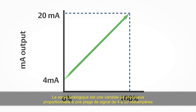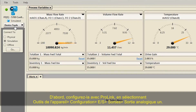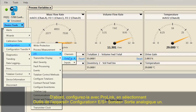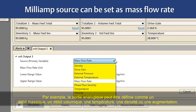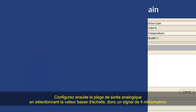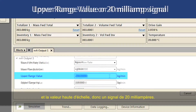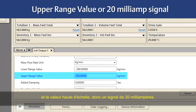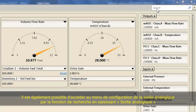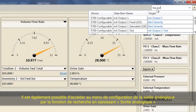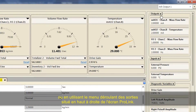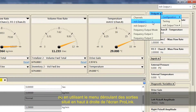The milliamp output represents a process variable in proportion to a signal range of 4 to 20 milliamps. First, configure the milliamp output using ProLink by selecting Device Tools > Configuration > I-O > Outputs > Milliamp Output 1. The milliamp source can be set as Mass Flow Rate, Volume Rate, Temperature, Density, or Drive Gain. Second, configure the range by selecting Lower Range Value (4 mA signal) and Upper Range Value (20 mA signal). The milliamp configuration menu can also be accessed via the search function by typing "MA Output" or using the Outputs pull-down menu at the top right of the ProLink screen.